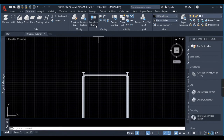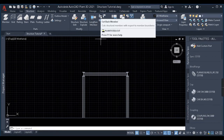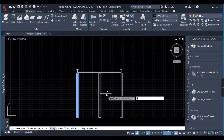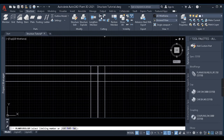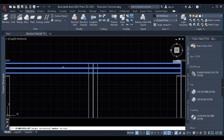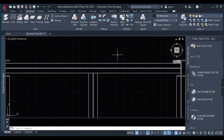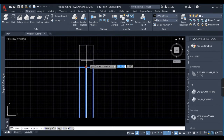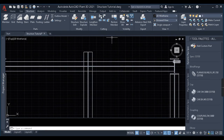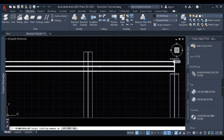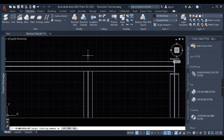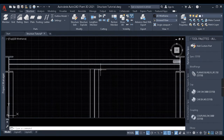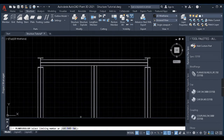The next command is Cutback Member. I'll copy this beam here to demonstrate. When I click on Cutback Member, it asks me to select the limiting member — that is, the cutting member. I select this as my cutting member. Next it asks me to select the structural member to cut. The member to be cut will be trimmed until the last edge of the cutting member. The condition is that the member to be cut should be lying on the cutting member.